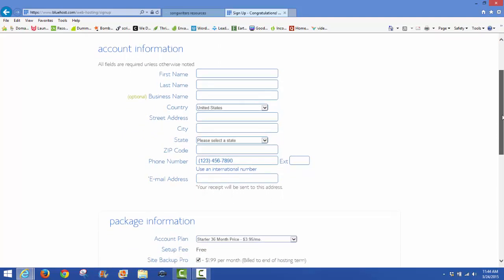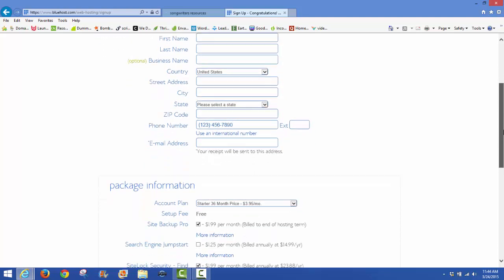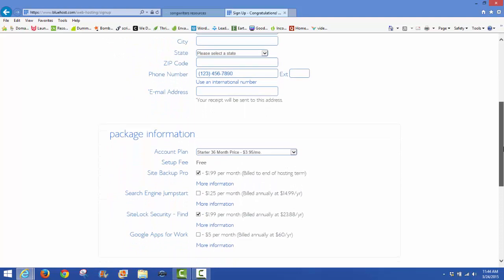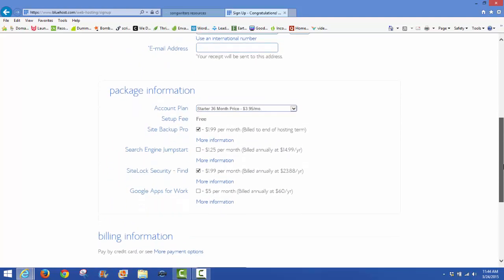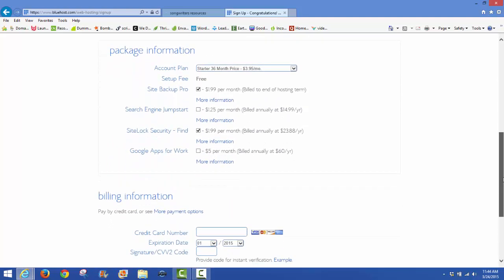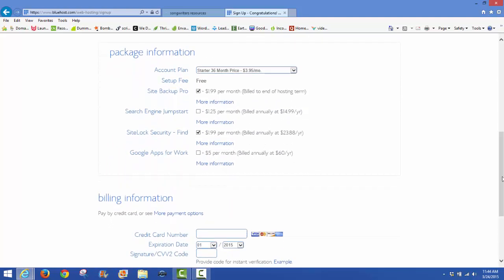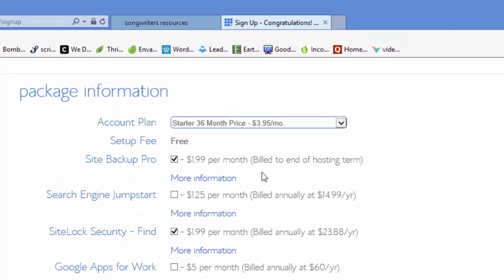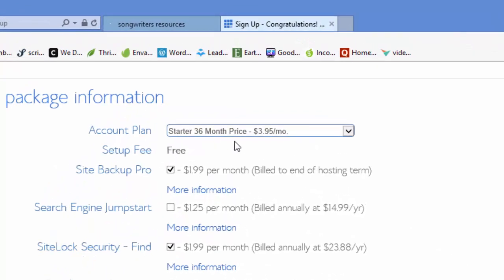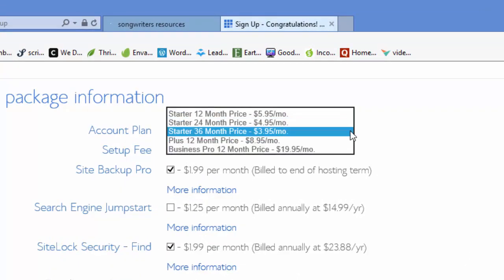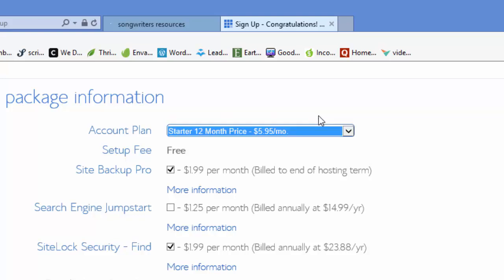Now is the point where you have to put in your account information: your name, your address, phone number, email, everything that's required. Down here is where I was talking about earlier, what account plan you're going to go on. The starter 36 month price is $3.95 a month, which you can get that price, but you have to get 36 months. If you want only 12 months, you'll have to go back up on this drop down to $5.95 starter 12 month plan.